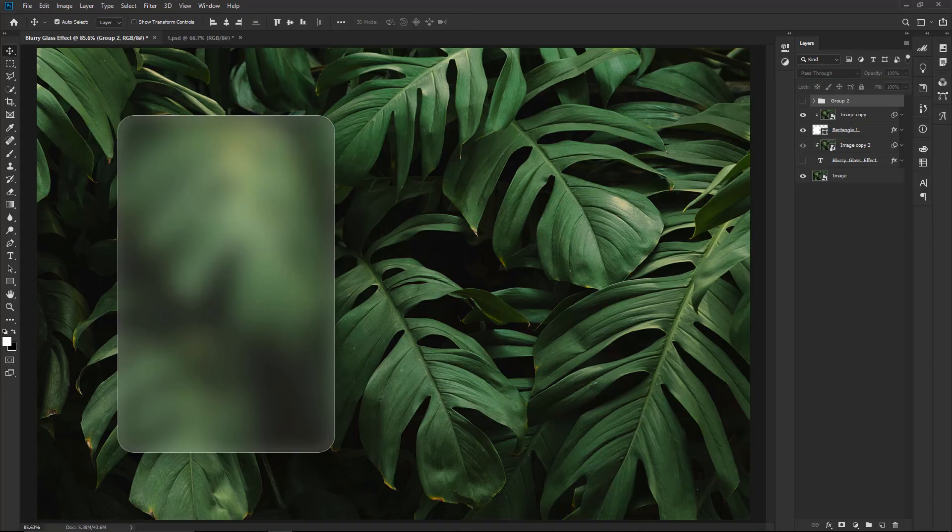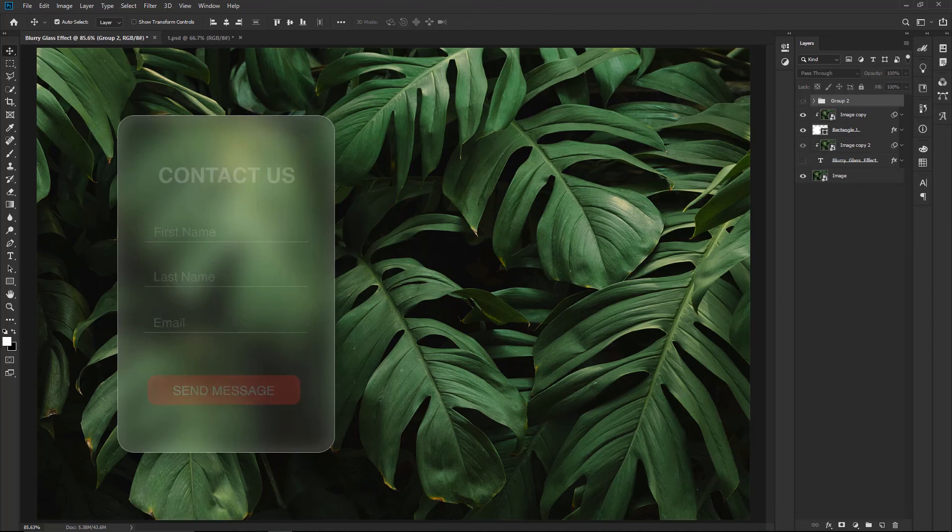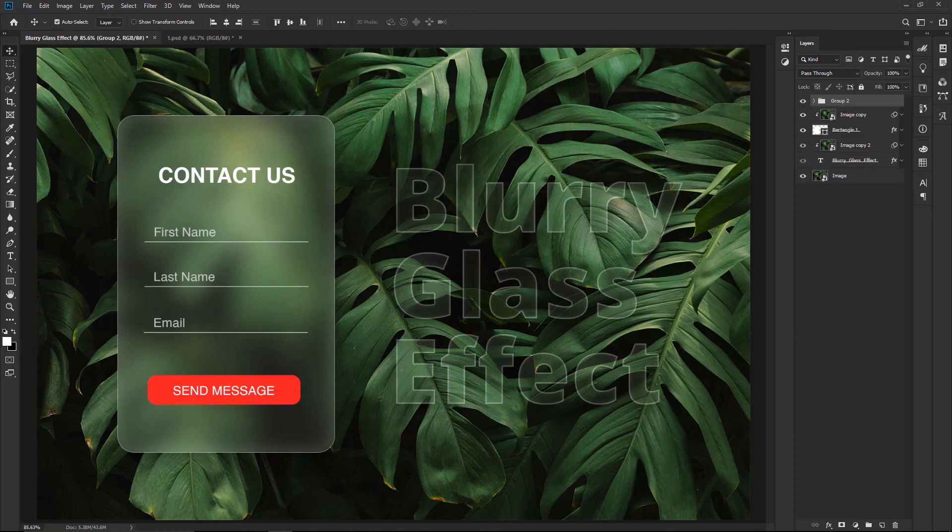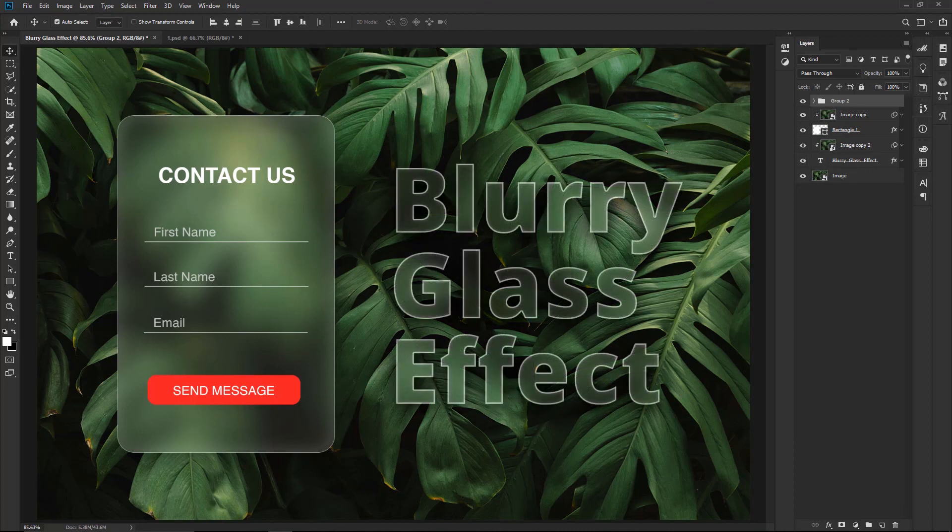Step 2: Add some text and artwork. Type some text like this. You can use the Blurry Glass effect for text also like this.